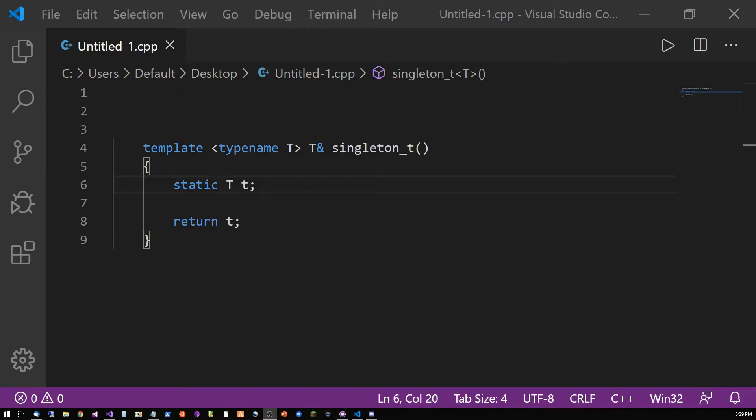It's quite simple. We input the type of the object that we want a single instance of as the template parameter. The function then returns us a reference to that single object.